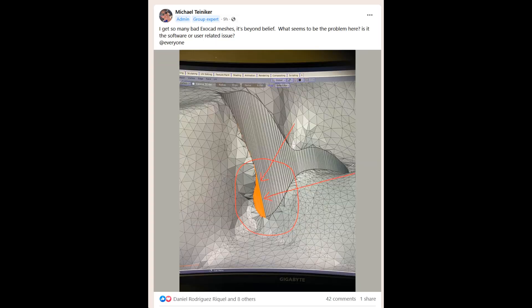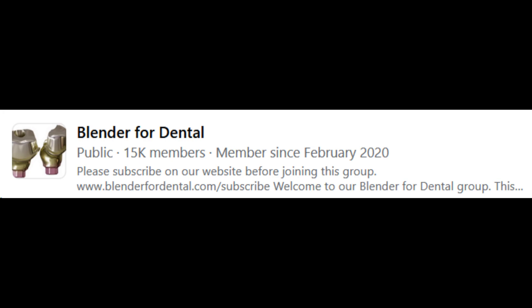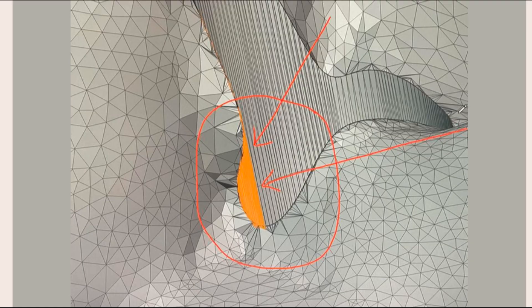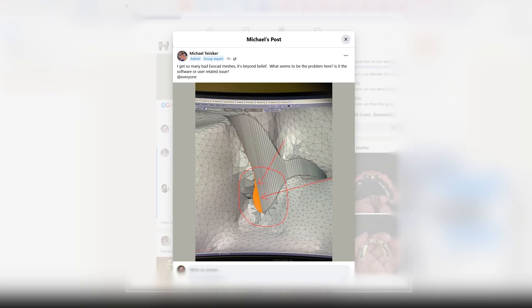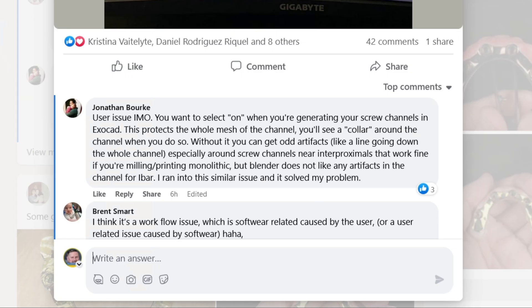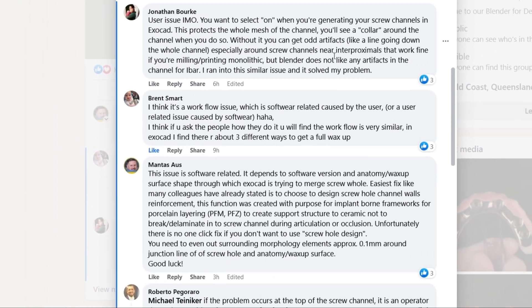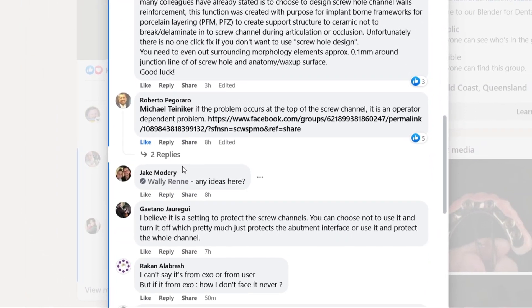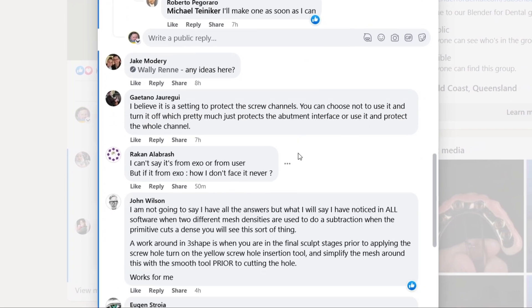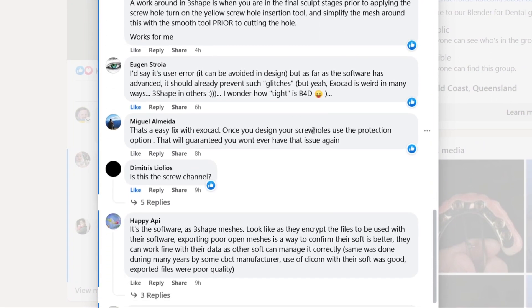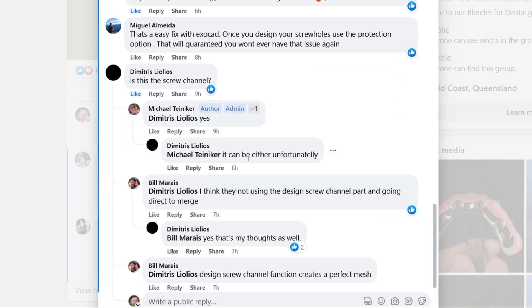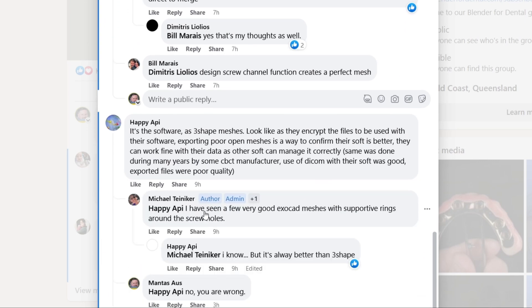Mikhail Tanika, one of the creators of Blender for Dental, made a post on the Facebook group with a screenshot showing structural failure of a file and its anatomical surface. The question is whether this is a software or user-related issue. Many Blender for Dental professionals commented on it — Jonathan Burke, Roberto Pegraro, and many others, including John Wilson. I'd like to share my opinion and knowledge on exocad, as I have a pretty long veteran career with it.